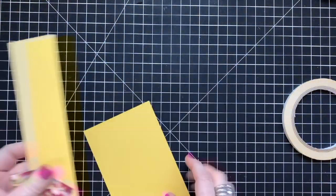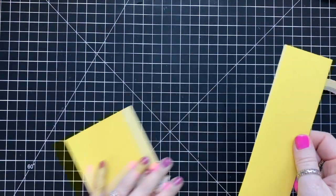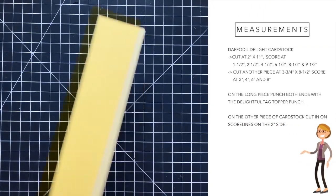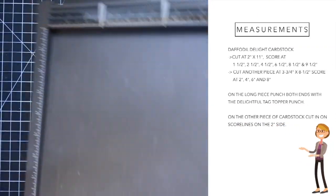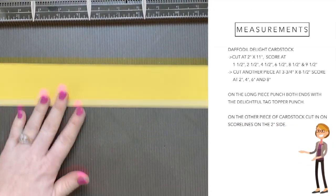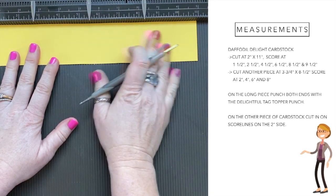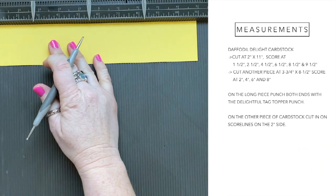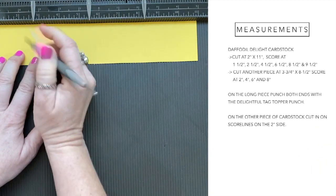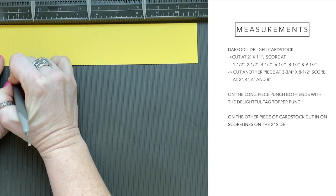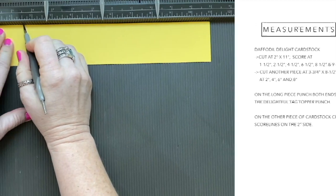And I've got all the measurements and all of the supplies on the screen. So these are the measurements. If you need to write them down, you can pause the video here or you can hop over to my blog and get them there.